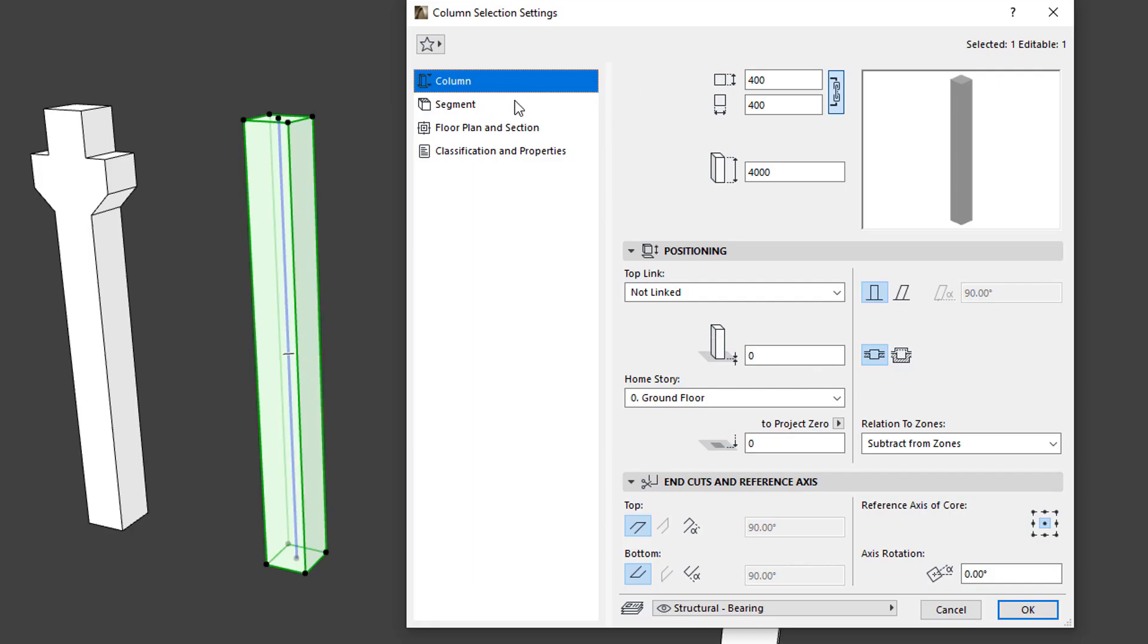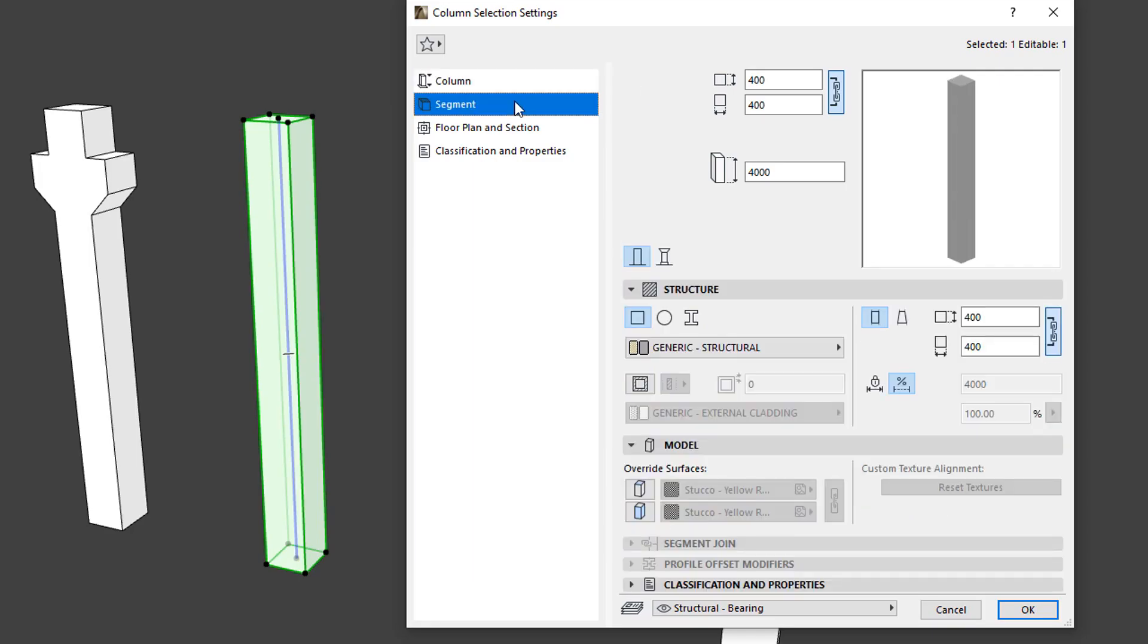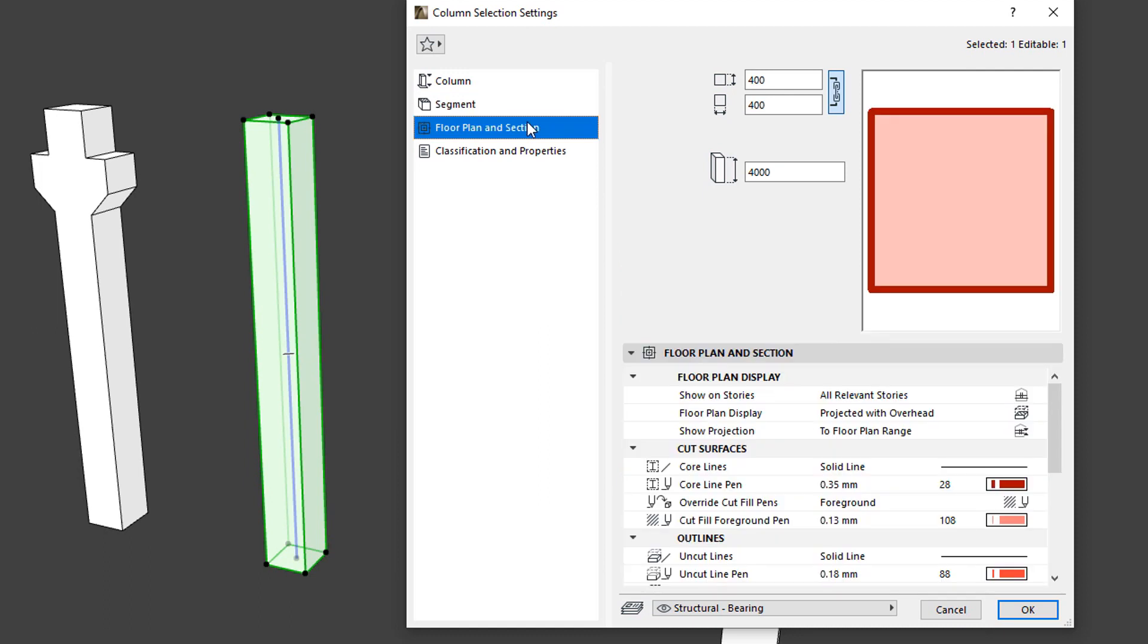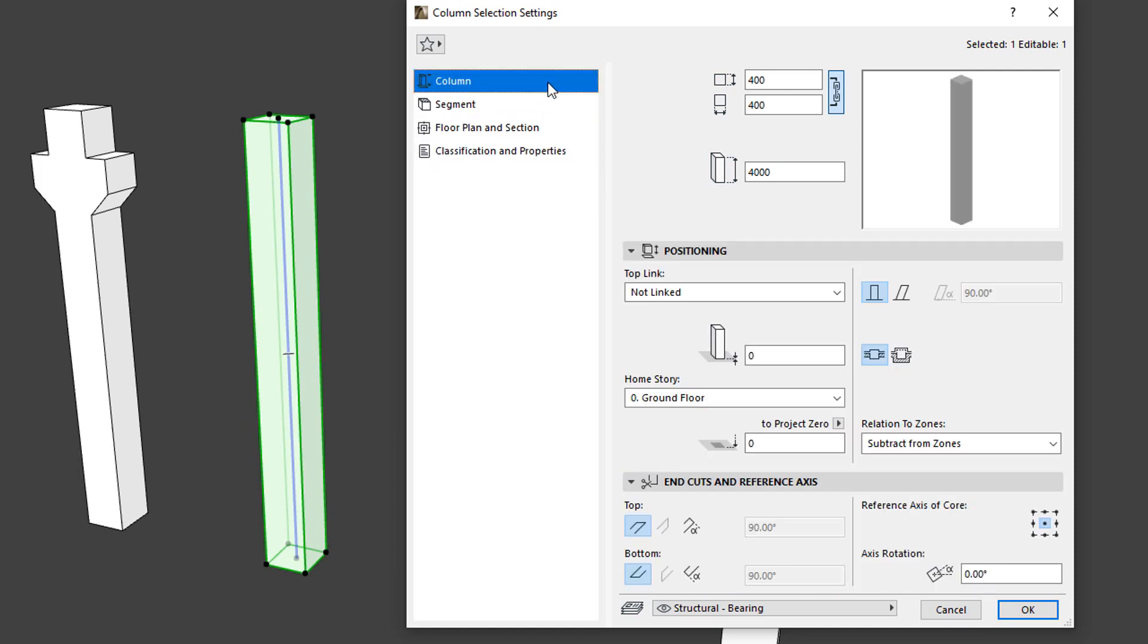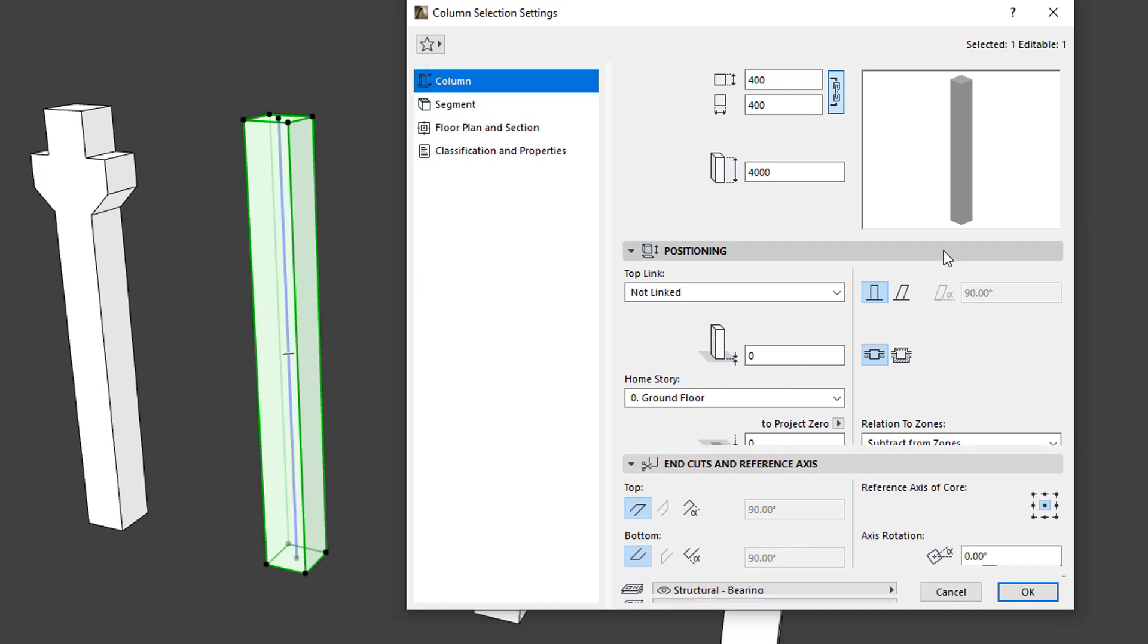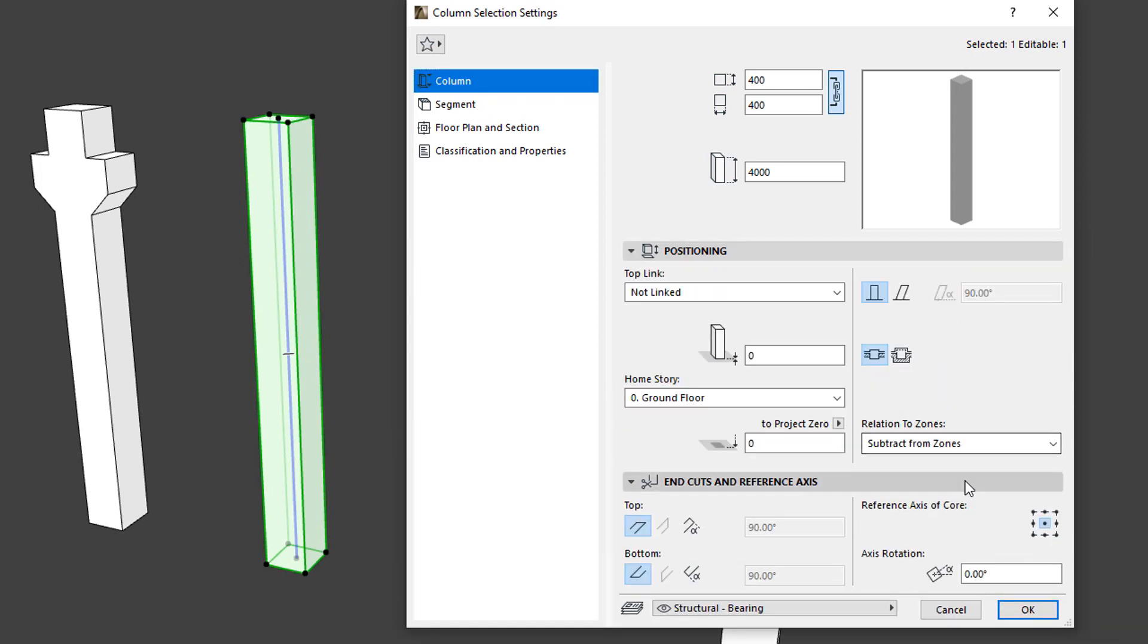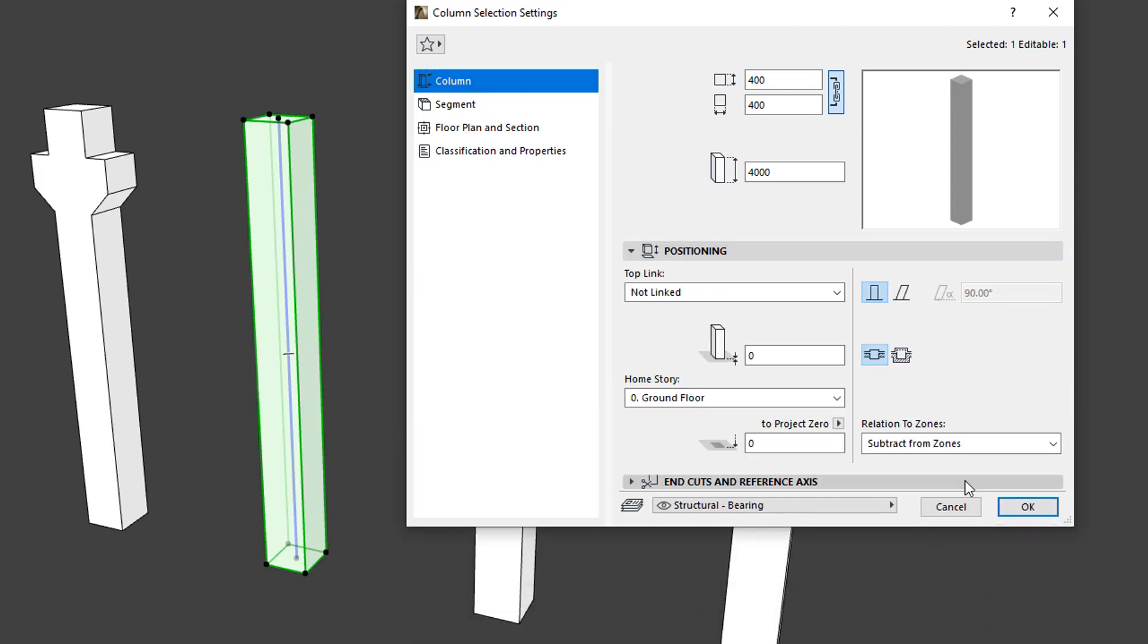The left pane of the Dialog shows several Settings Page Buttons, while its top right portion shows the Settings Fields for the Column's Dimensions, along with a Preview Window. Below these are situated the various Settings Panels belonging to the Settings Page Button selected on the left.